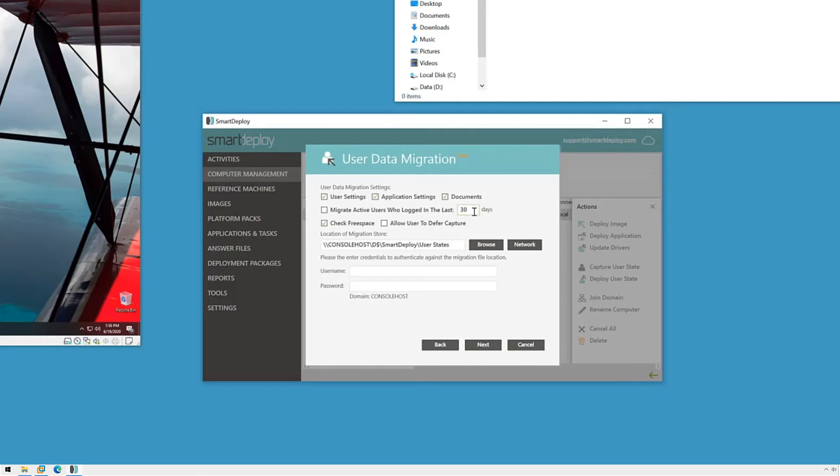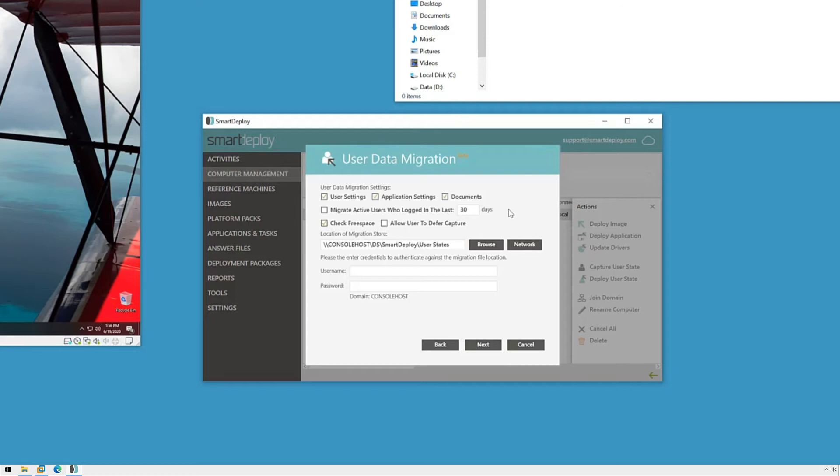You can also limit the user state capture to user profiles that have been logged on recently. This is a particularly handy option if a machine is older and has changed hands a few times. You can reduce the size of the capture file by limiting this to only the current user by lowering this number to something like seven days. Check free space is good for making sure that the capture doesn't suddenly run out of room.